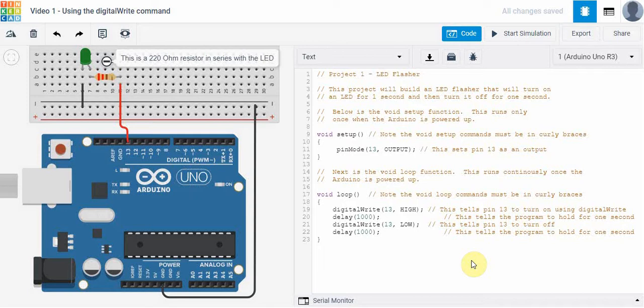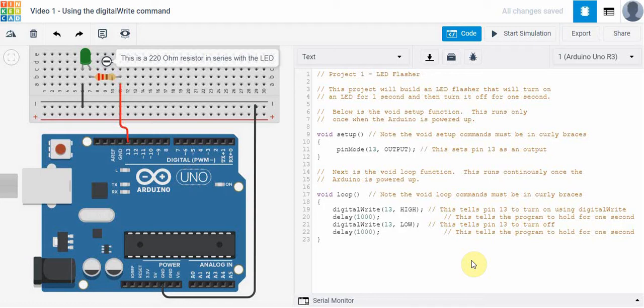So this project will build an LED flasher that will turn on an LED for one second and turn it off for one second, and then it will continuously do that forever.